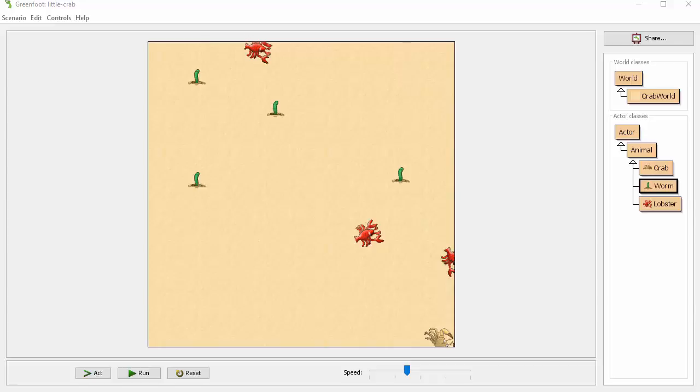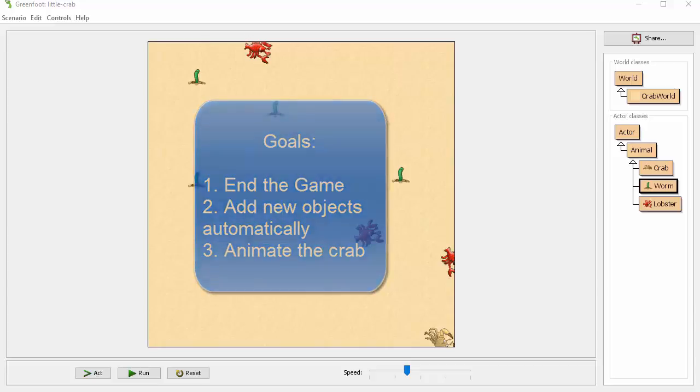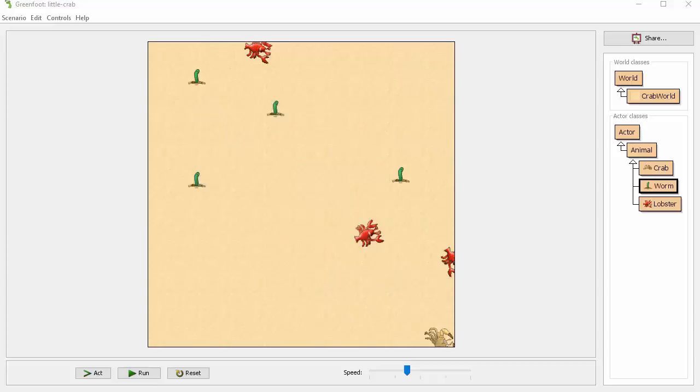In this final version of the crab tutorial, we want to accomplish three new things. First, we want to end the game if the crab manages to catch a certain number of worms. Second, we want to add new worms to the board as time progresses, adding these worms randomly. And third, we want to add some animation to the crab so that it looks like its legs are moving while it walks.